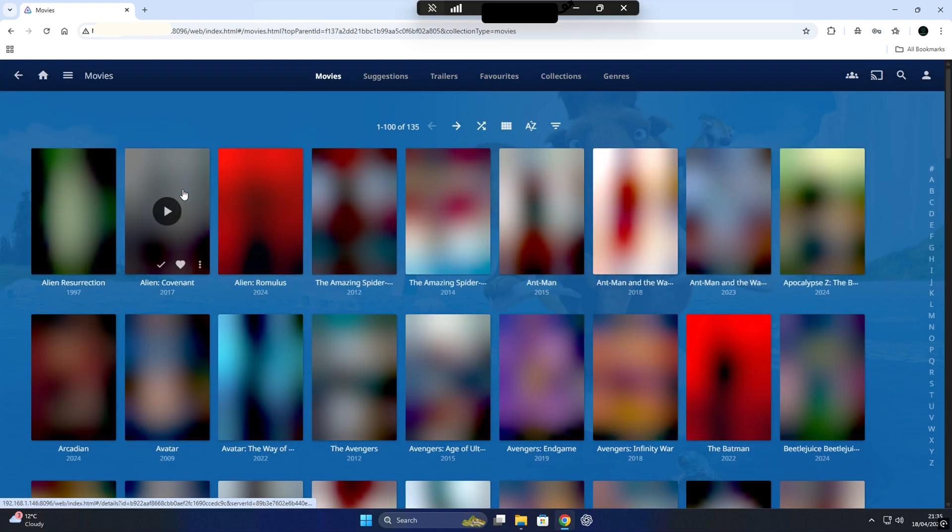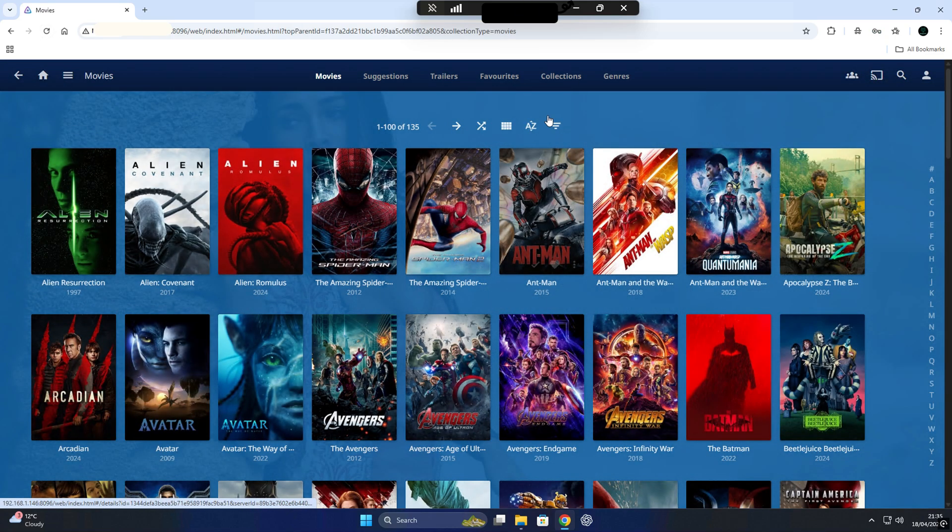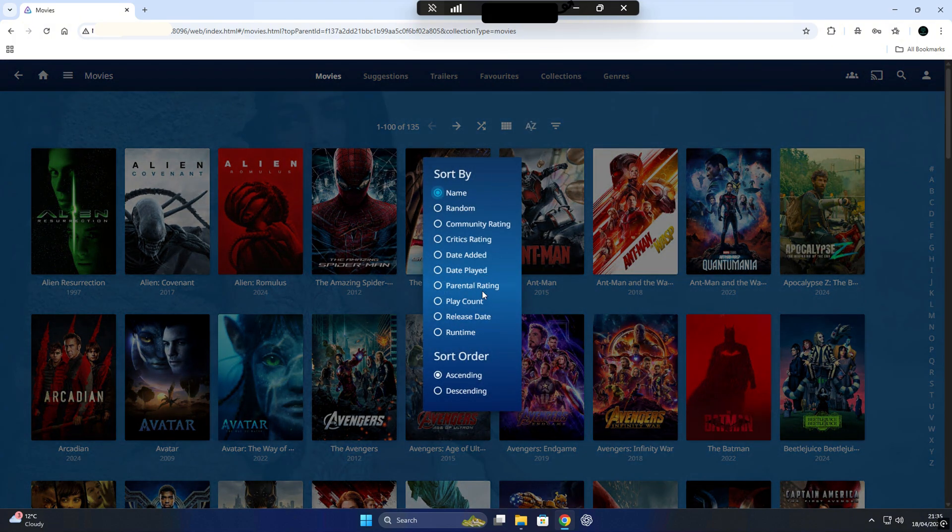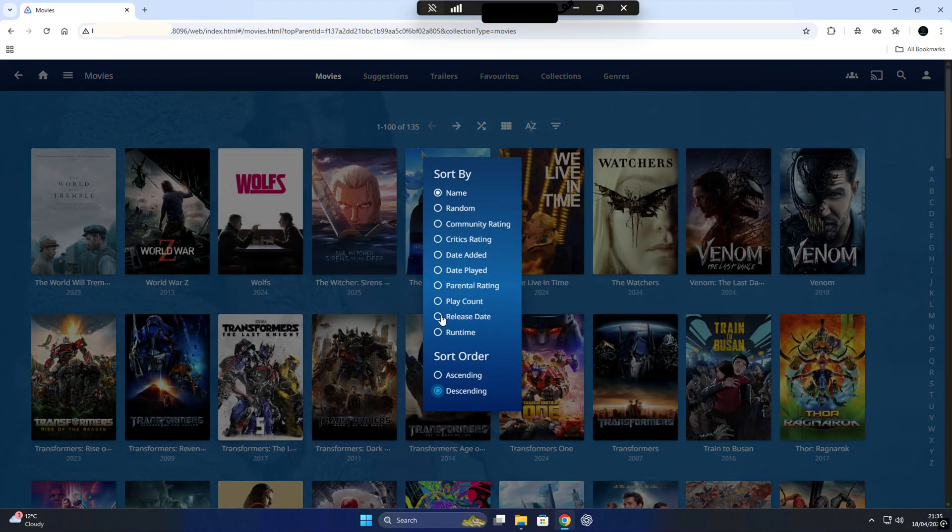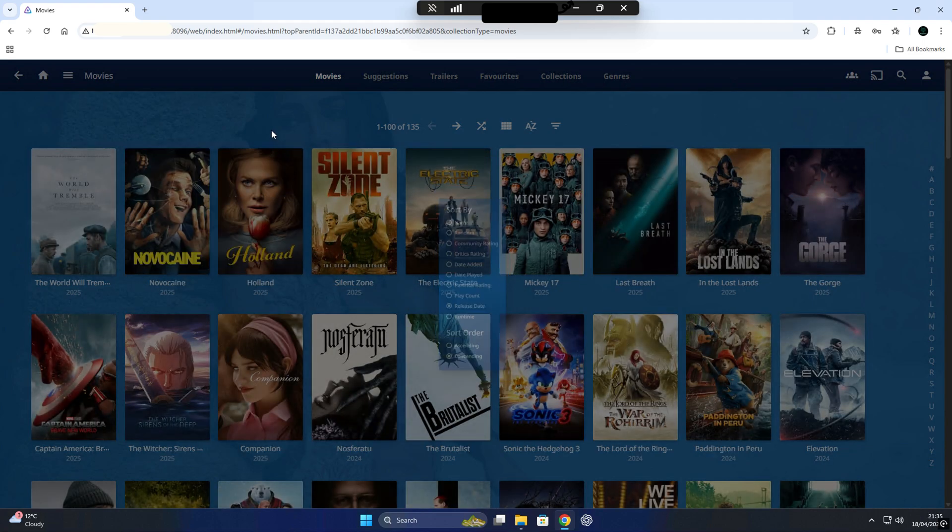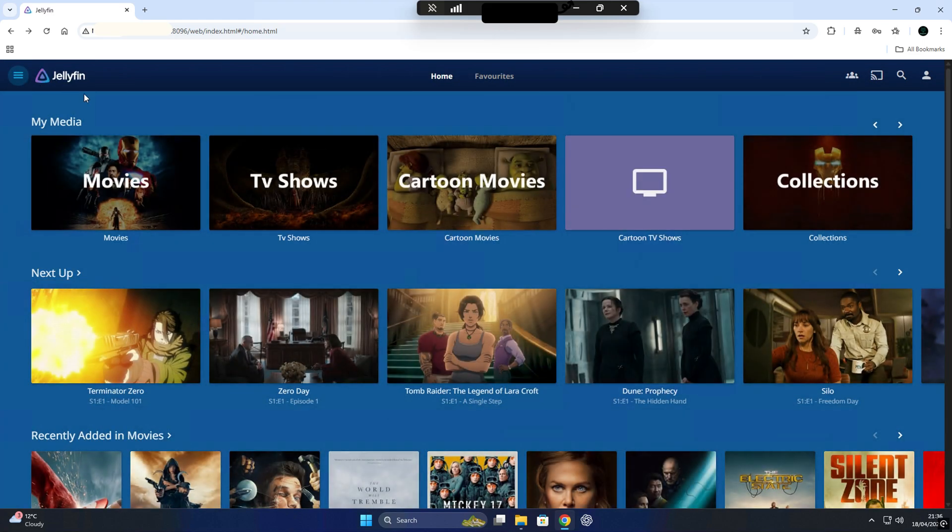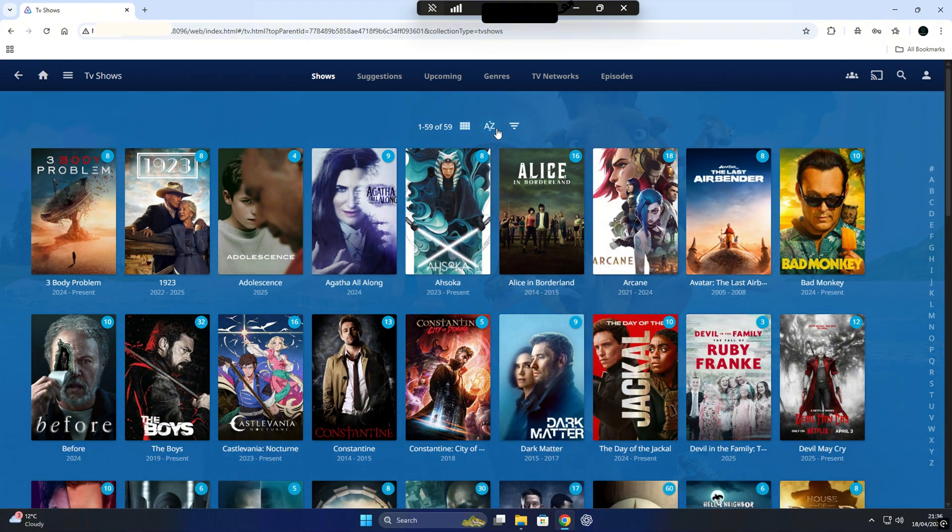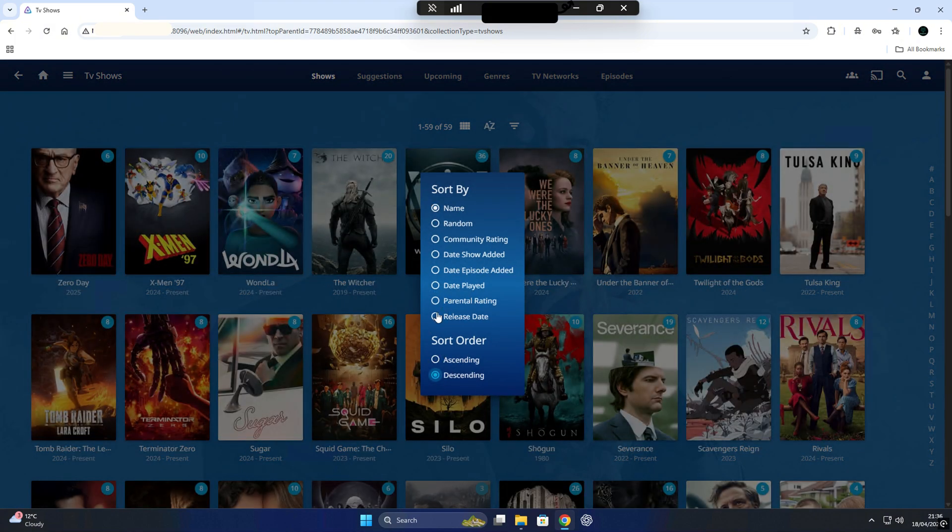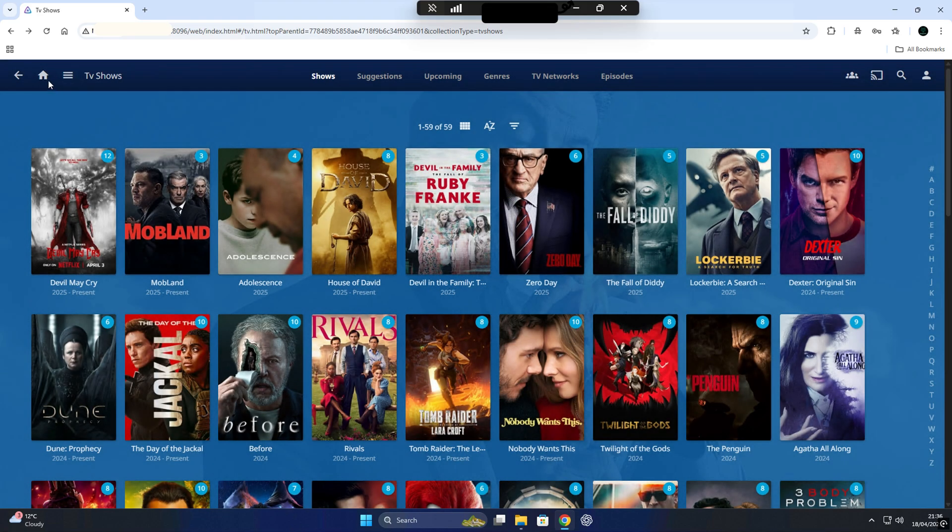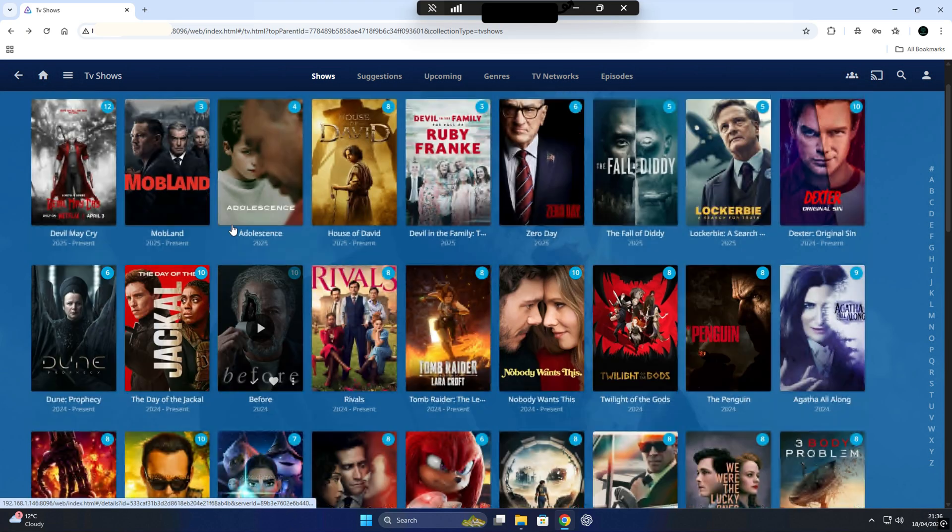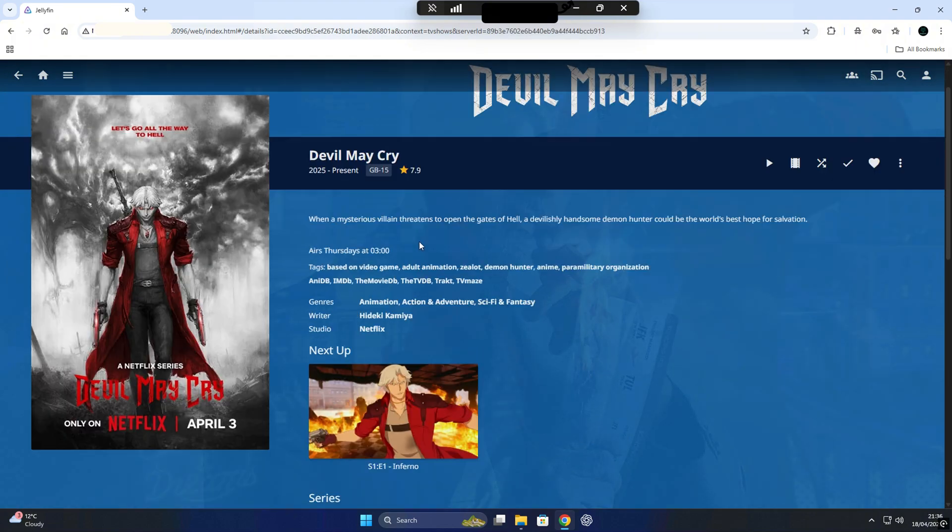And finally, here we are. Once we added all our media, Jellyfin will take a bit of time to scan through your files. It pulls in all the information it needs like titles, cover art, metadata and even trailers and episode descriptions, depending on your settings. Just give it a few minutes to finish indexing everything. Once it's done, your dashboard should start filling up and you'll see your movies, TV Shows and collection appear nicely organized.